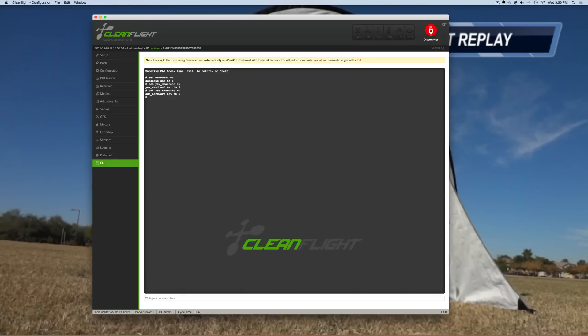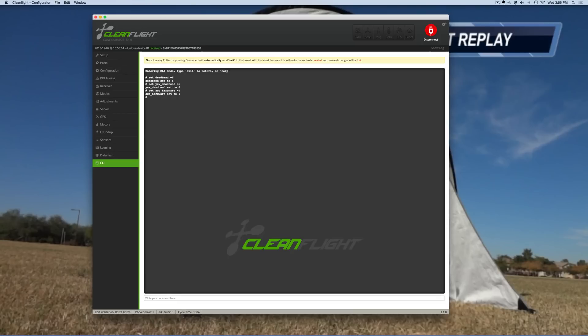So therefore, if you use the angle mode or the horizon mode, you will not be able to use them anymore after doing this because this will actually disable that. But by disabling that, we're going to free up a lot more power for the processor and free up a lot more processing power. So that's why I like to use this command. But if you rely on self-level modes like the angle or the horizon, you cannot do this.